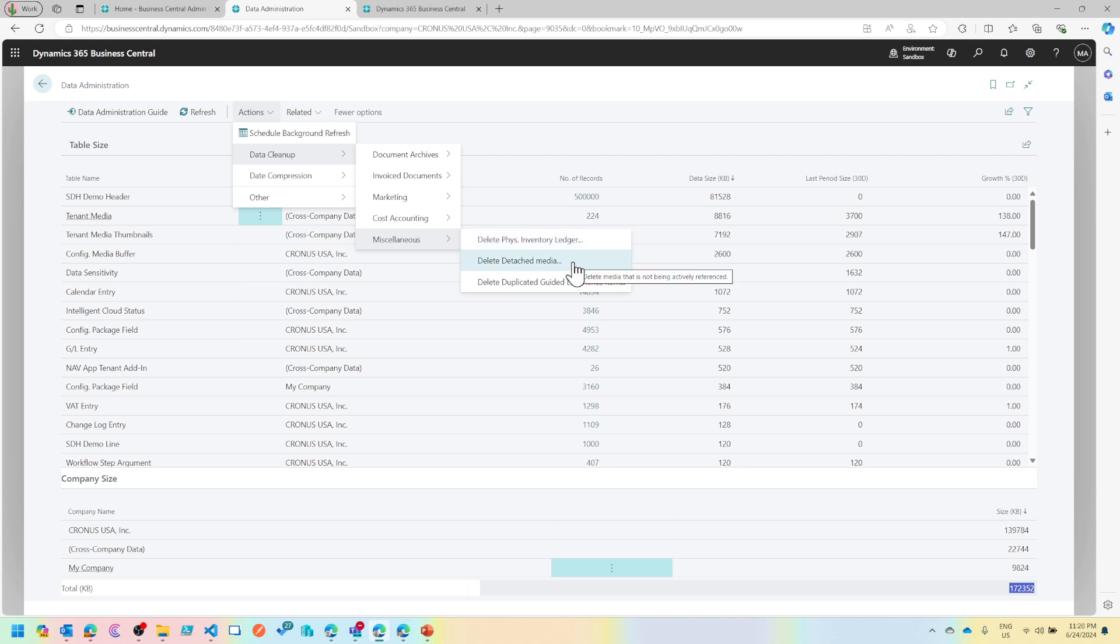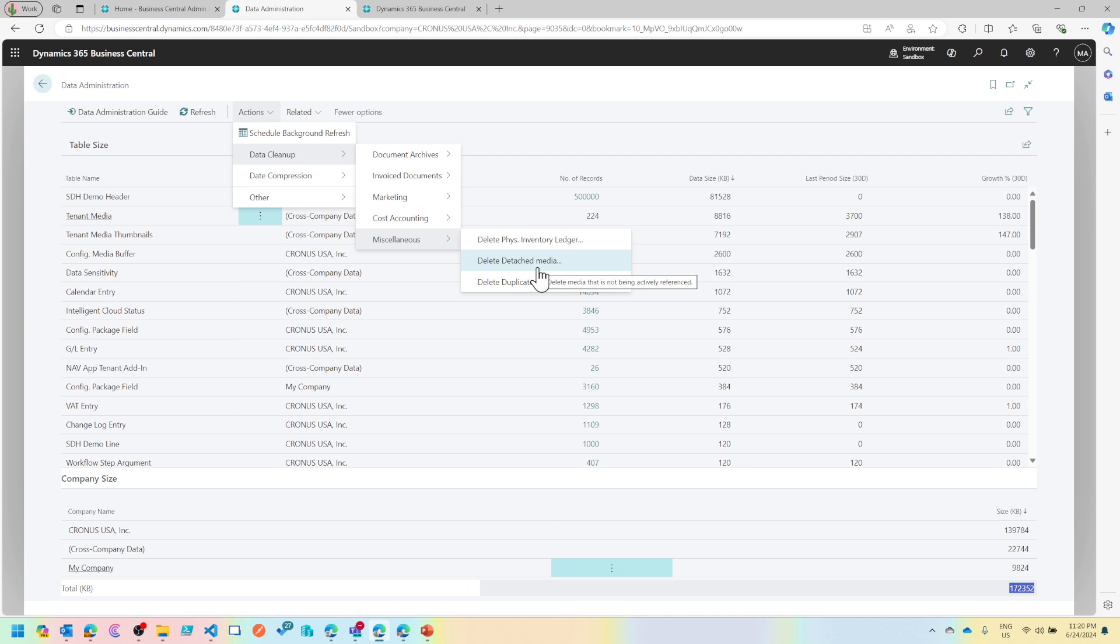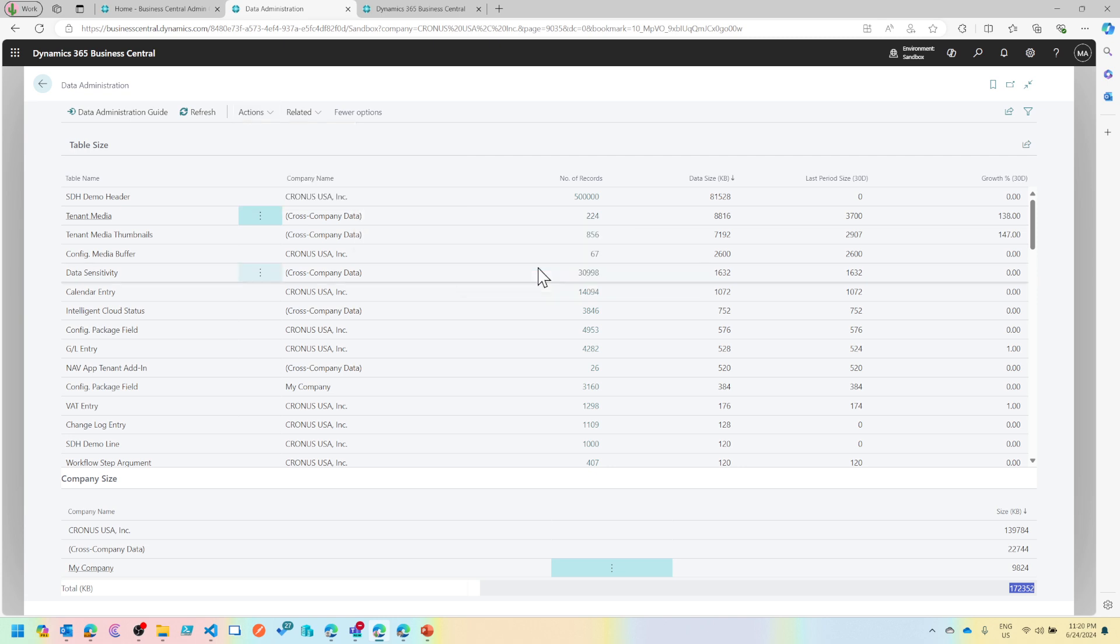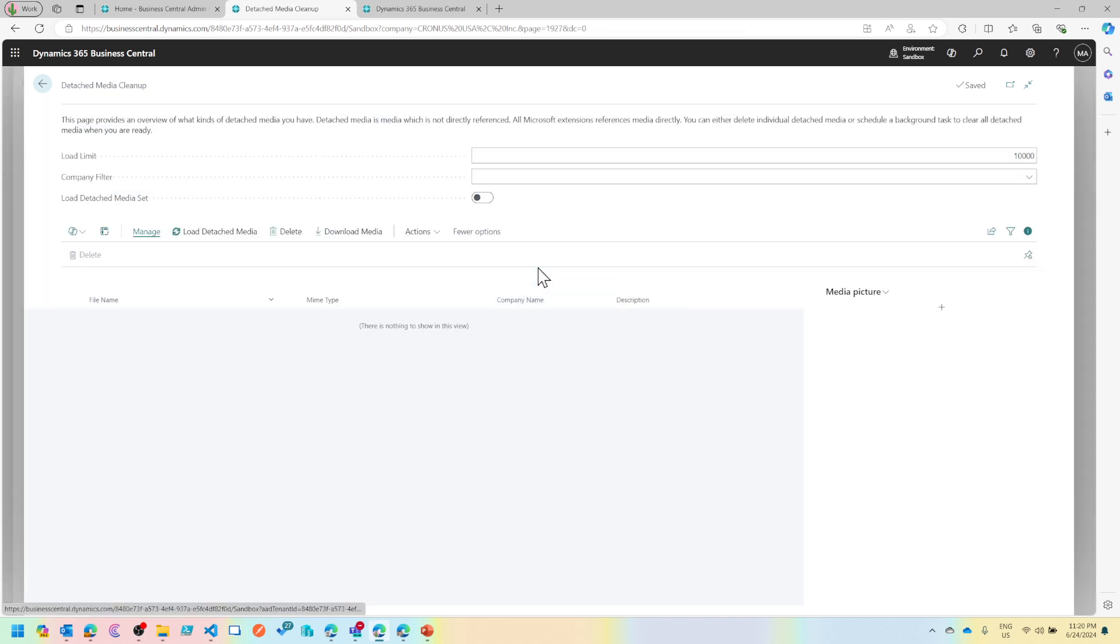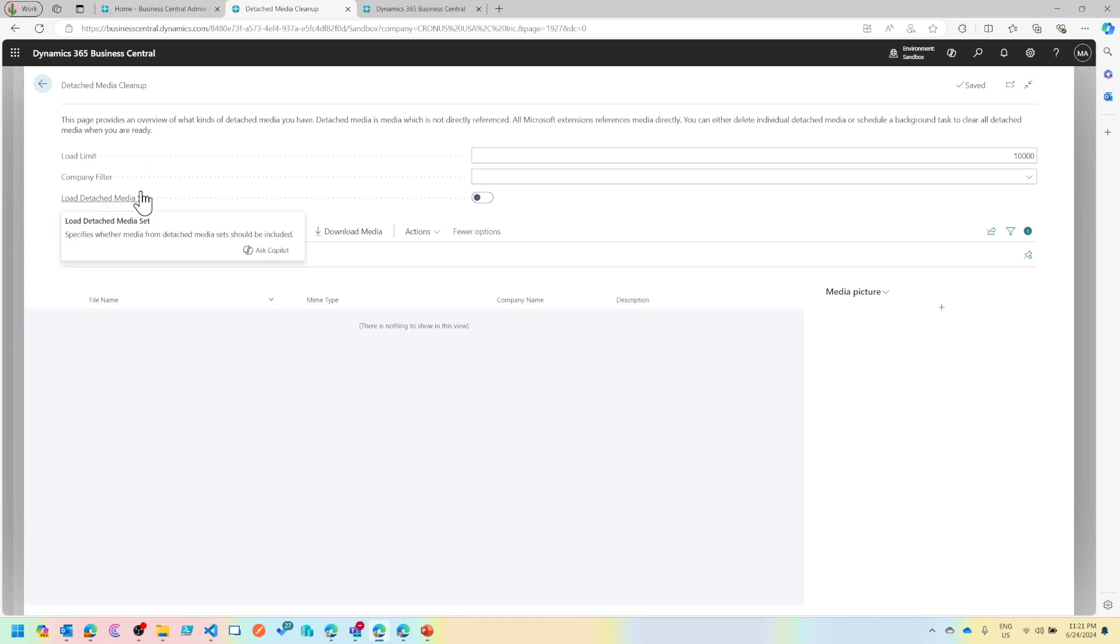Miscellaneous allows you to delete the physical inventory ledger, detached media, and duplicate queued experienced items. The scenario that I was struggling with was detached media. So what happens is when you send an email in Business Central and it has an attachment, that attachment gets stored into your tenant media set table.